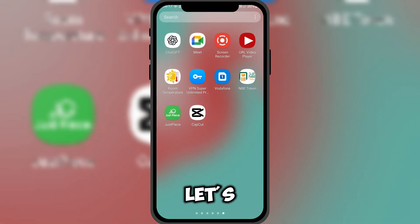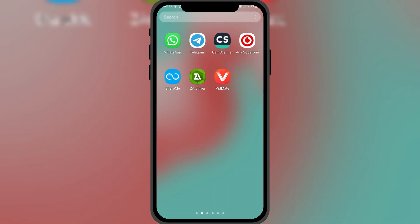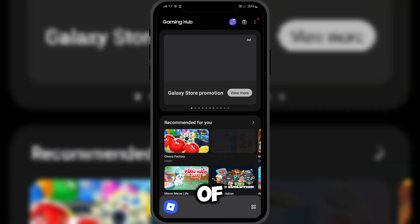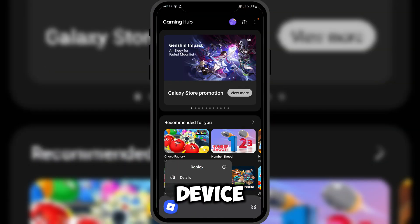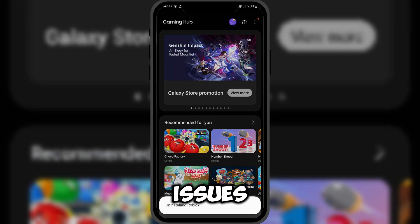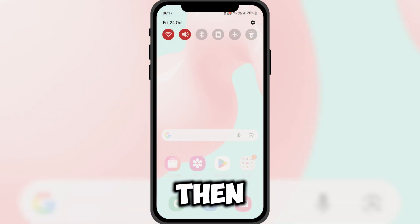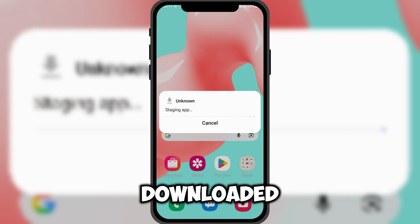Now, let's move on to the installation process. First, uninstall any existing version of Delta Executor on your device to avoid installation issues. Then, install the new version you just downloaded.